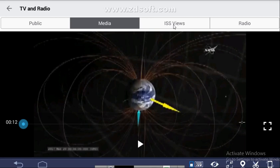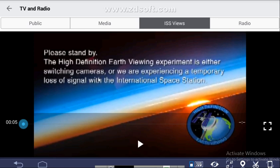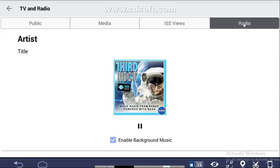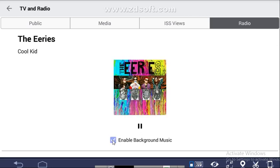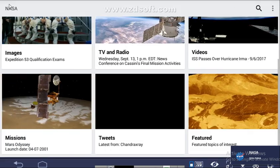Under ISS Views, the page loads and you will see: 'Please stand by — the High-Definition Earth Viewing Experiment is either switching cameras or we are experiencing a temporary loss of signal with the International Space Station.' Under Radio, you can switch background music on or off.